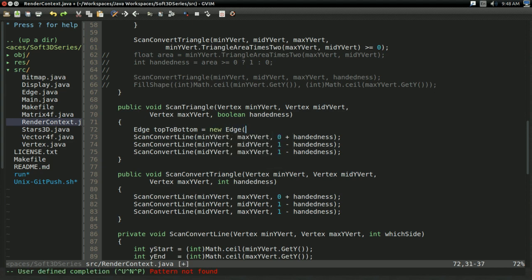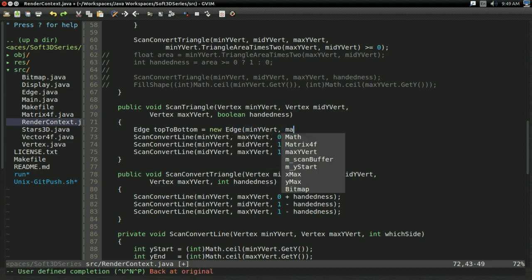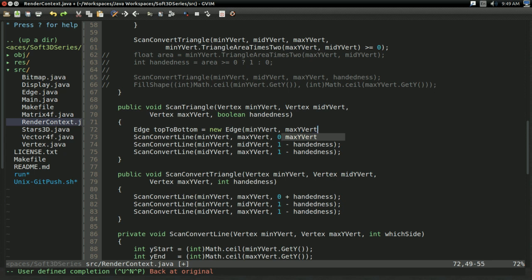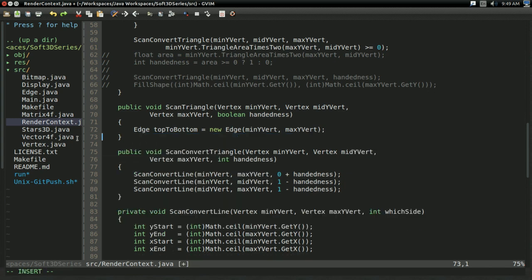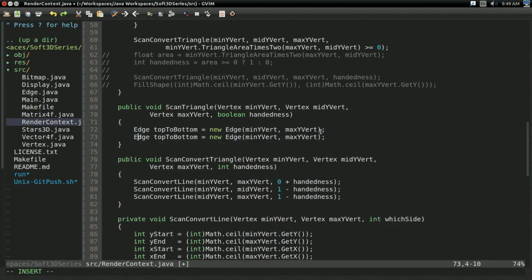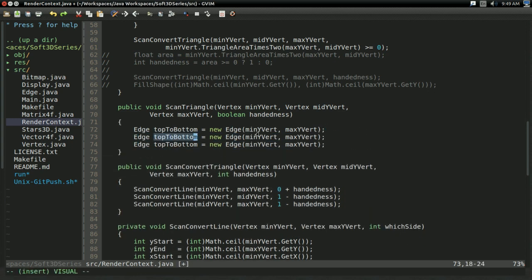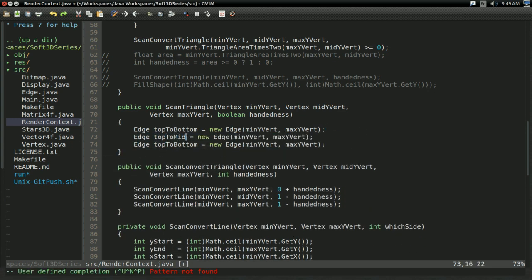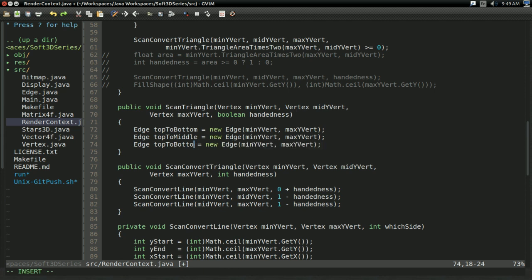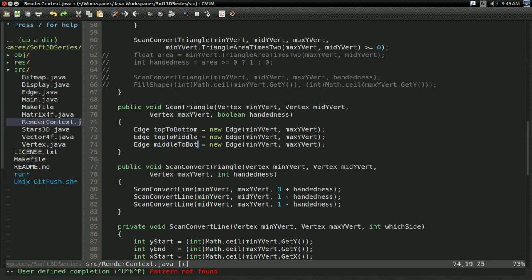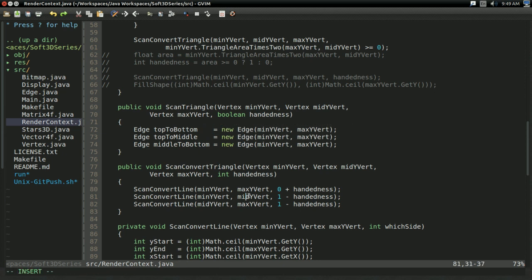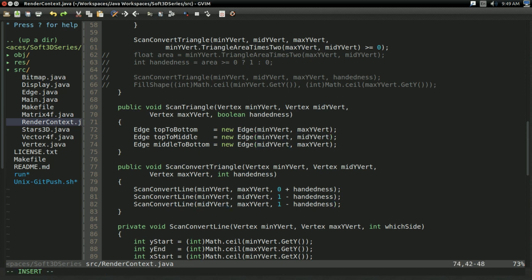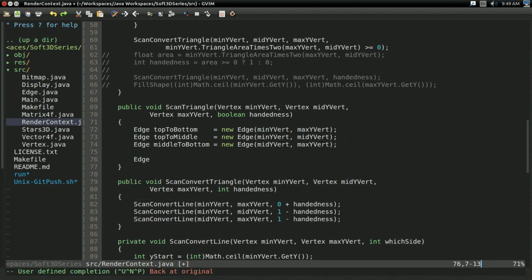And the first thing we're going to need to do here is we're going to need to set up the edges. The only difference is we're not going to be doing it with the method now. We're going to be doing it with a class. So a new edge, same sort of parameters as the method takes in. The only difference, again, is now it's a class. So I'll go ahead and do that for everything. Top to bottom, top to middle, and middle to bottom. And I'll go ahead and align these in there. So it's going to take, that'll be min to mid, and the last one will be mid to max. And that's all we should need to do to set up.